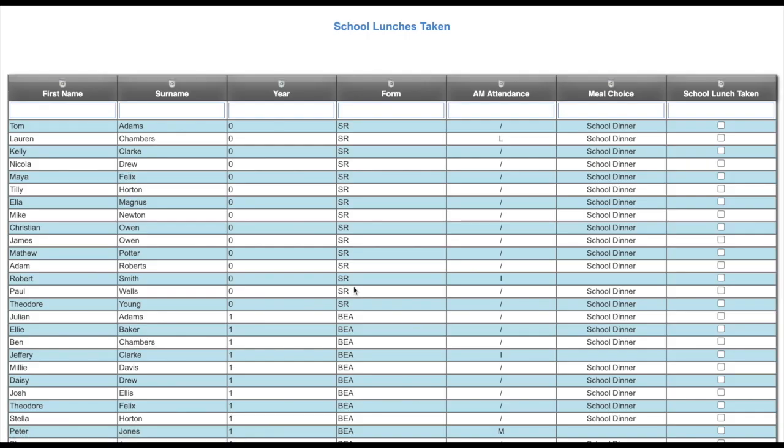This will then open up a new tab where we can enter in the school lunch taken for each child. We can now see every child in reception year 1 and year 2, what form group they're in, their morning attendance code for census day, and if you use our ScholarPAC meals module, what dinner choice they've selected.